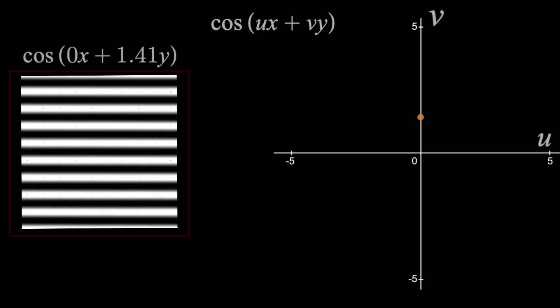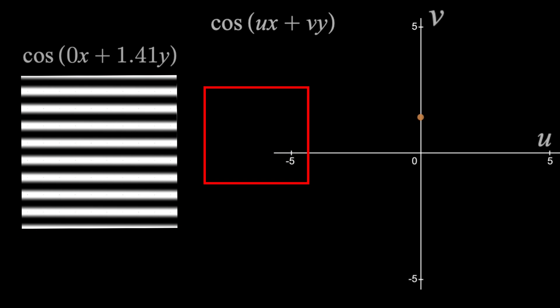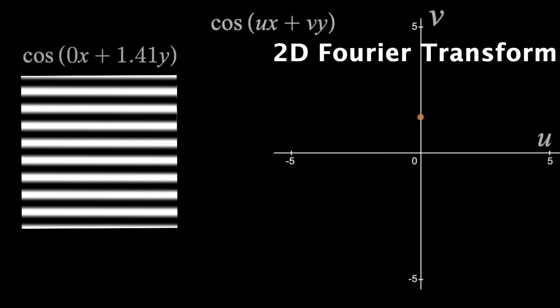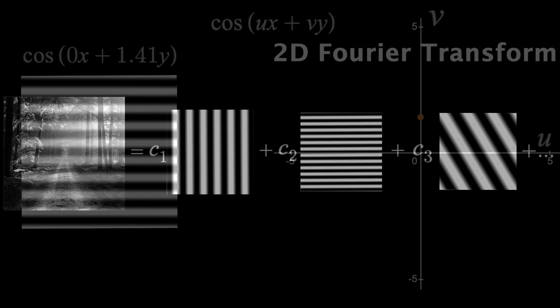So now you know what an image will look like based on a single point located on the Fourier transform graph. But like we saw before, real images are made up of usually infinitely many of those sinusoids. Therefore, their frequency domain will consist of infinitely many points.